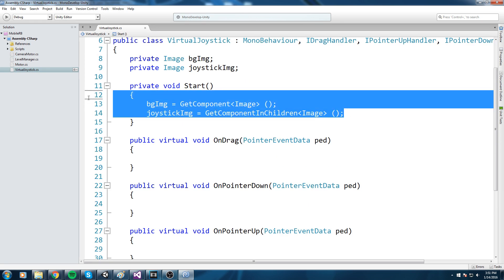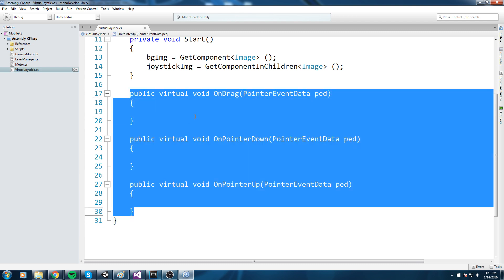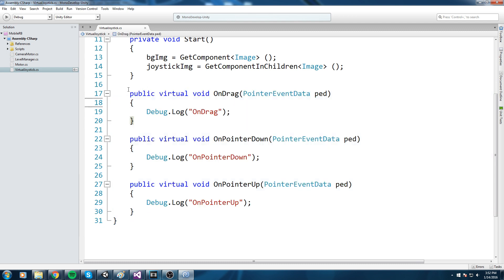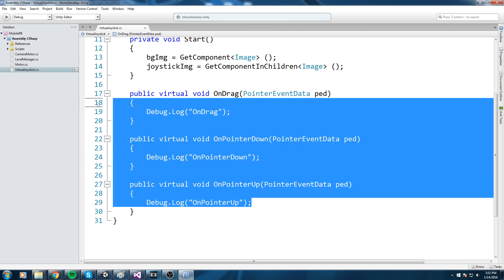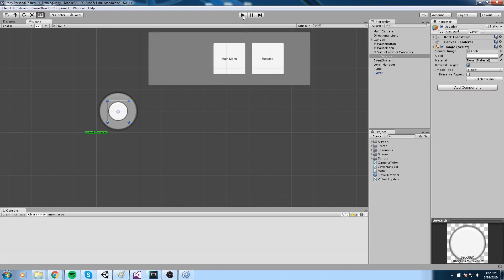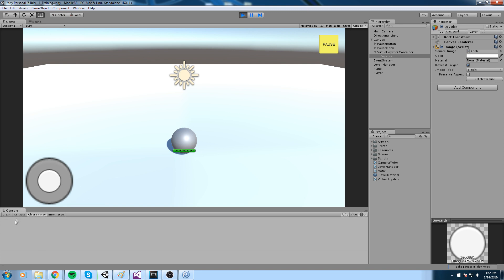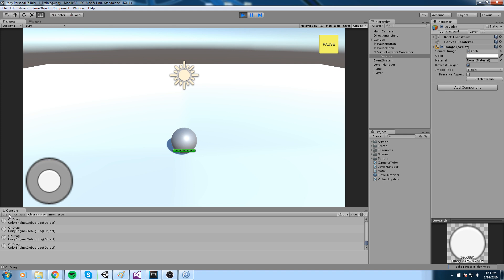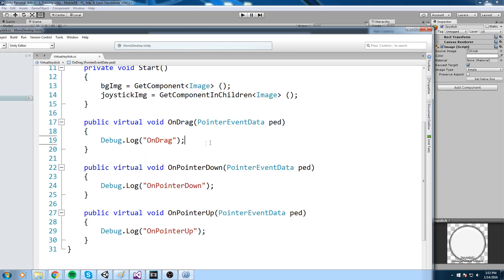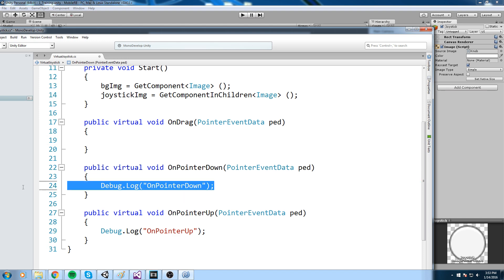Before we start coding the logic, I've put some Debug.Log calls inside the three events to see what they give us. If I press the object, we get OnPointerDown. When I release, we get OnPointerUp. The OnDrag event is only called when you hold the button and then move — as you can see, whenever I'm moving it's being called quite often. So we're going to use these three events to create the logic of our joystick.